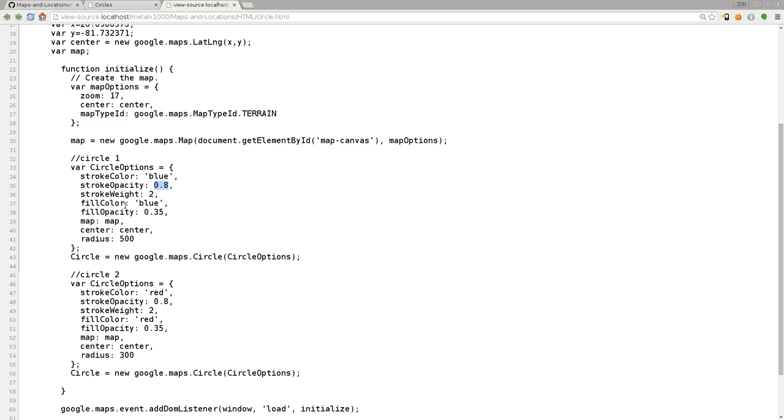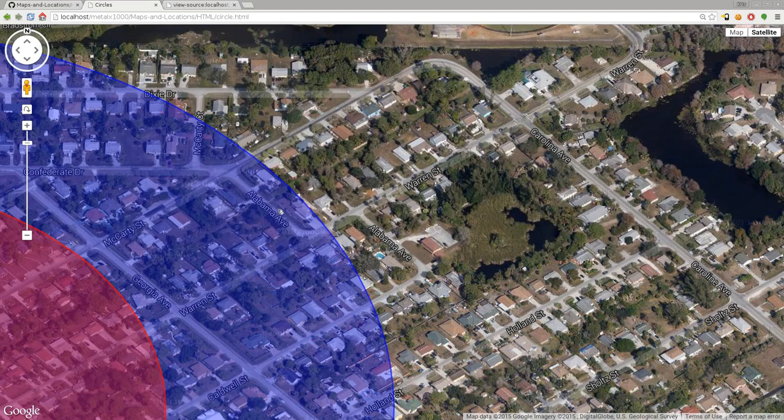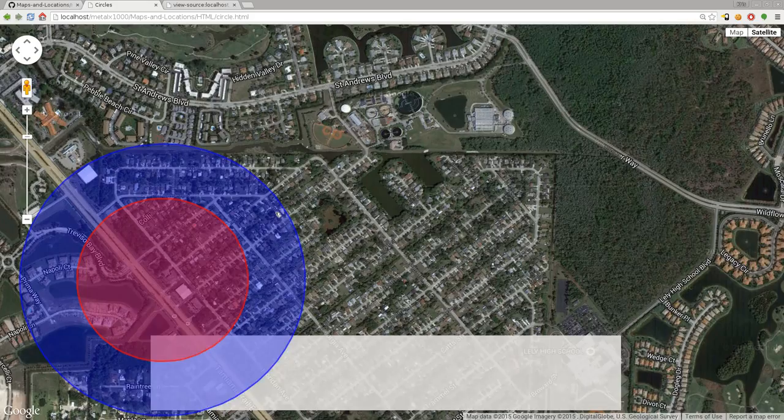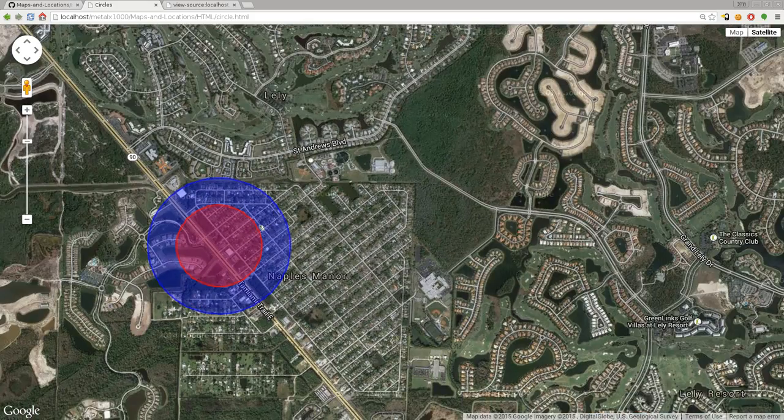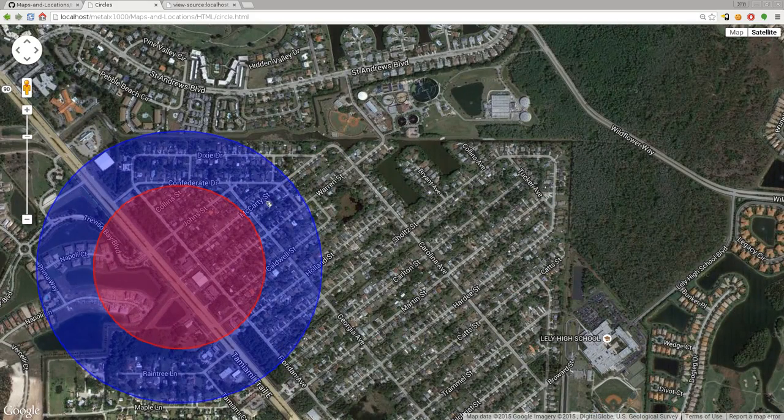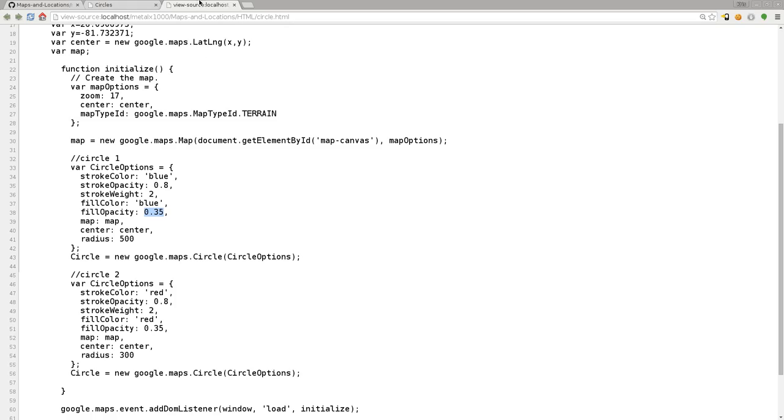The fill color is obviously the fill color, which is the same color, but I set the opacity much lighter. That's why it looks like a lighter color and you can actually see through it better. The lower the opacity, the more you can see through that color. What map we're putting it to, where we're centering it, and the radius. This is in meters as the default for Google.